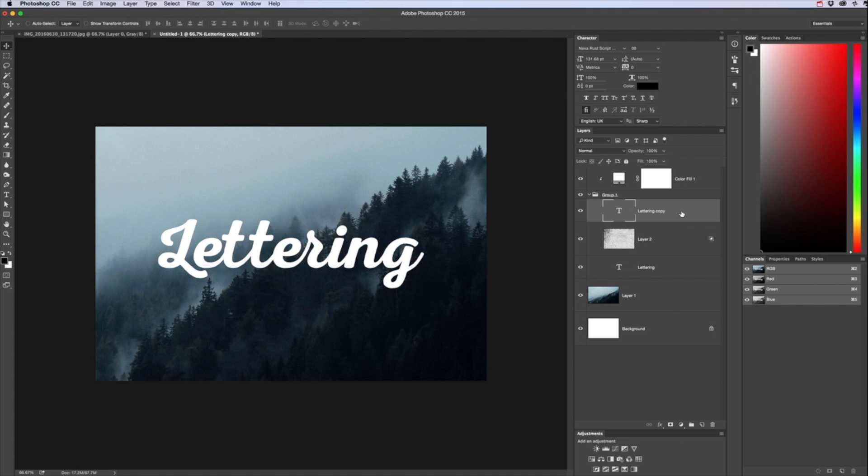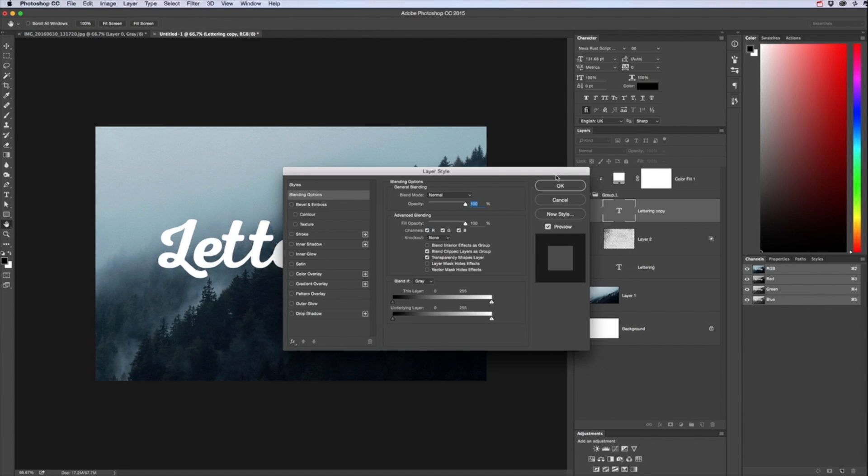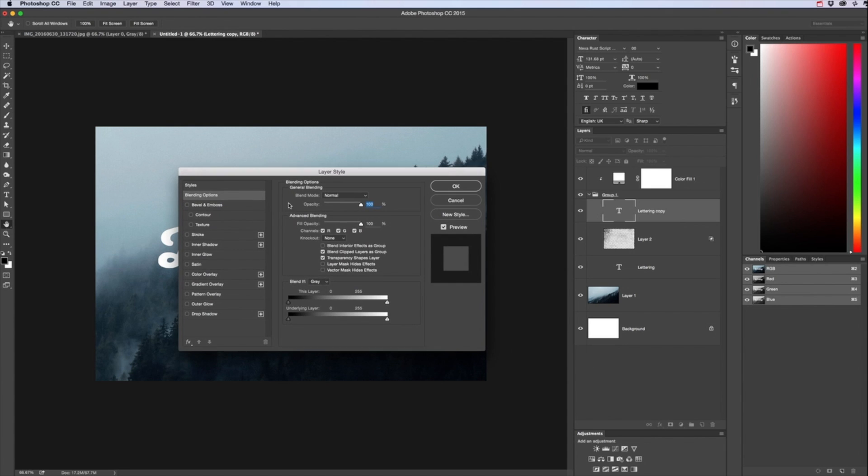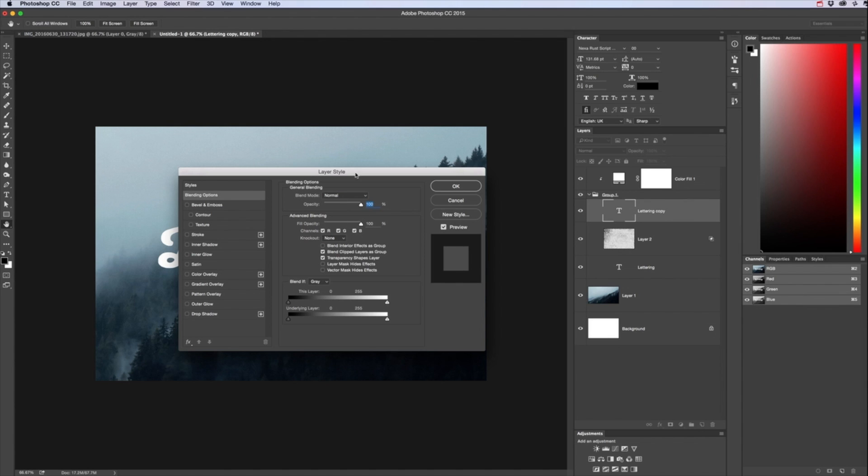What we're gonna do now is double click onto that layer again bring out those blending modes and then what we want to do is bring the fill opacity down to zero, it shows it just like it has before.